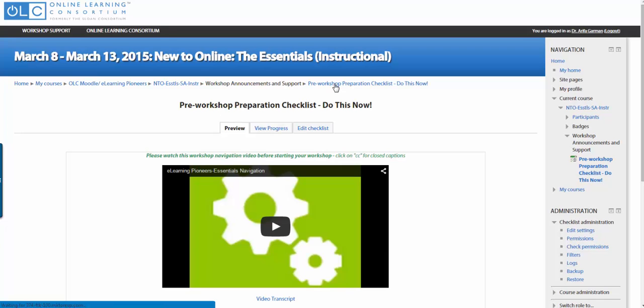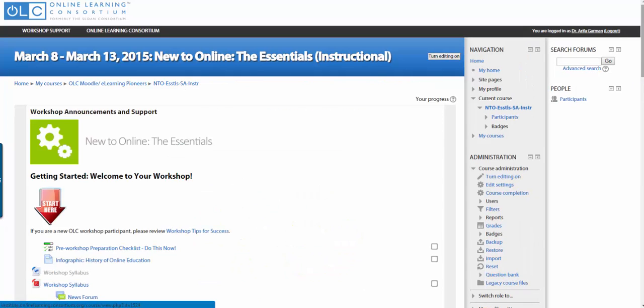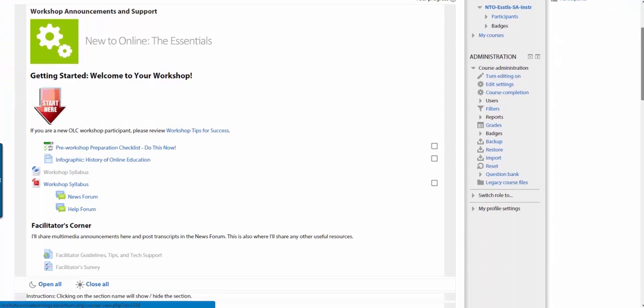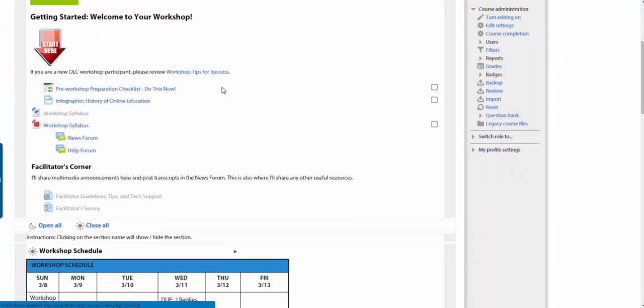I am going back to the course. The video walks you through what to expect in the class, what there is, where to post an announcement. The news form right there is important. That's where I will be posting regular audio and video multimedia announcements.